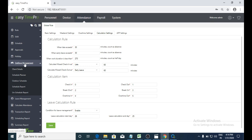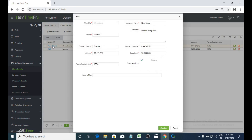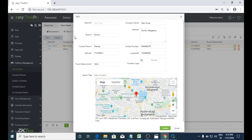First I will explain how to add client details. In client details, we need to give client ID, company name, address, branch, contact person, and contact number information. Punch radius — here I already assigned 150 meters. If an employee is trying to give a punch within 150 meters it will be accepted, otherwise it will not be accepted.